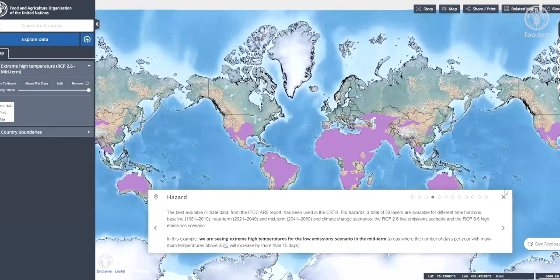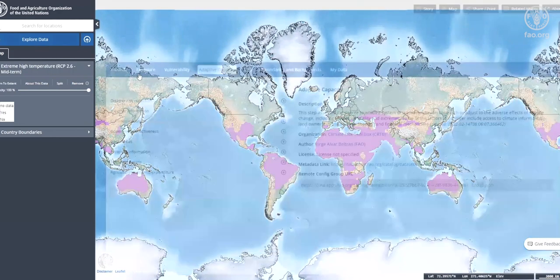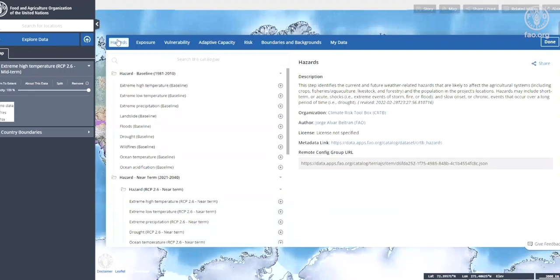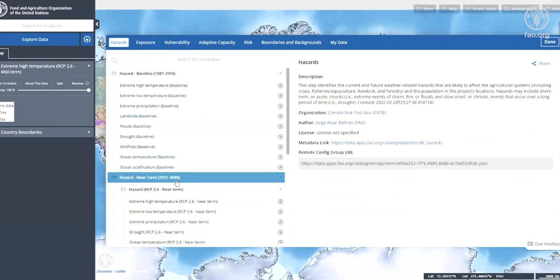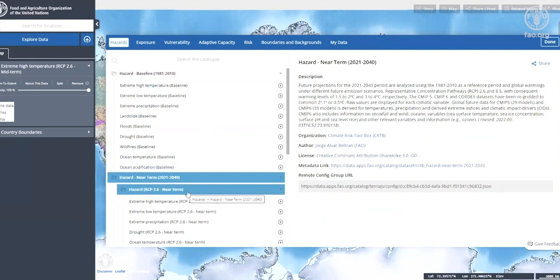The best available climate data from the IPCC AR6 report has been used in the climate risk toolbox. For hazards, a total of 33 layers from different time horizons have been included: a baseline from 1981 to 2010, the near term from 2021 to 2040, and the midterm 2041 to 2060, under climate change scenarios RCP 2.6 low emission and RCP 8.5 high emission.